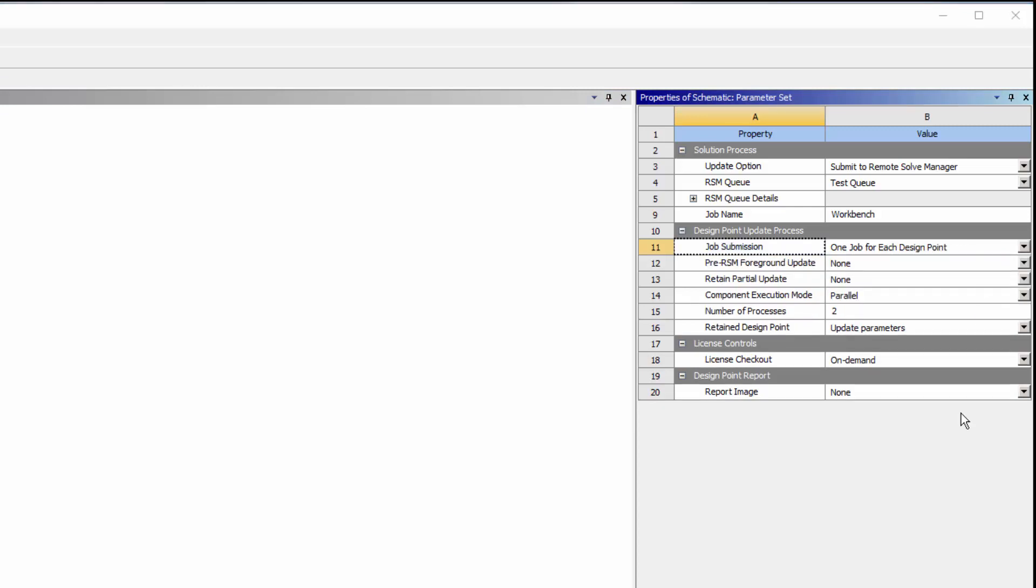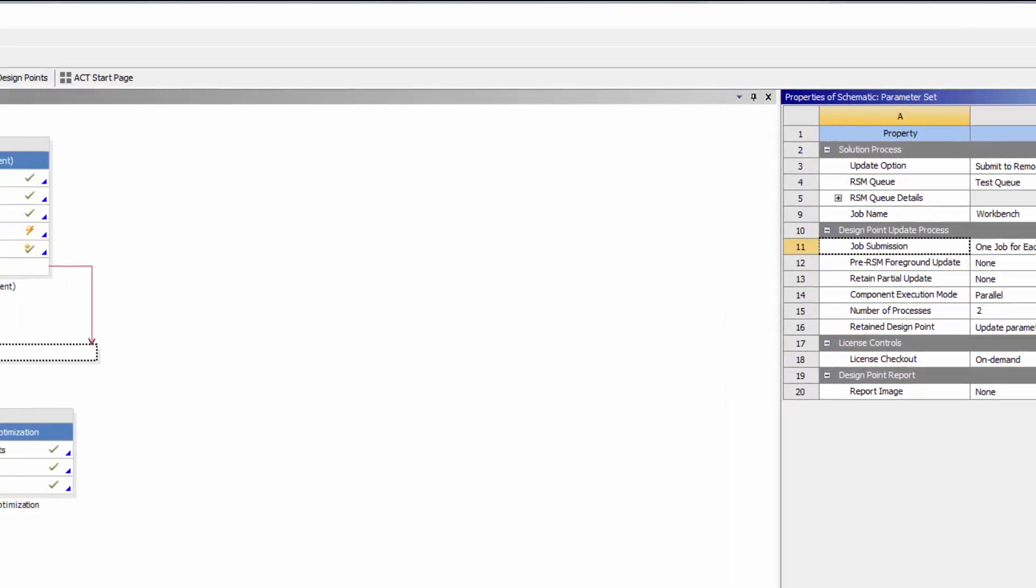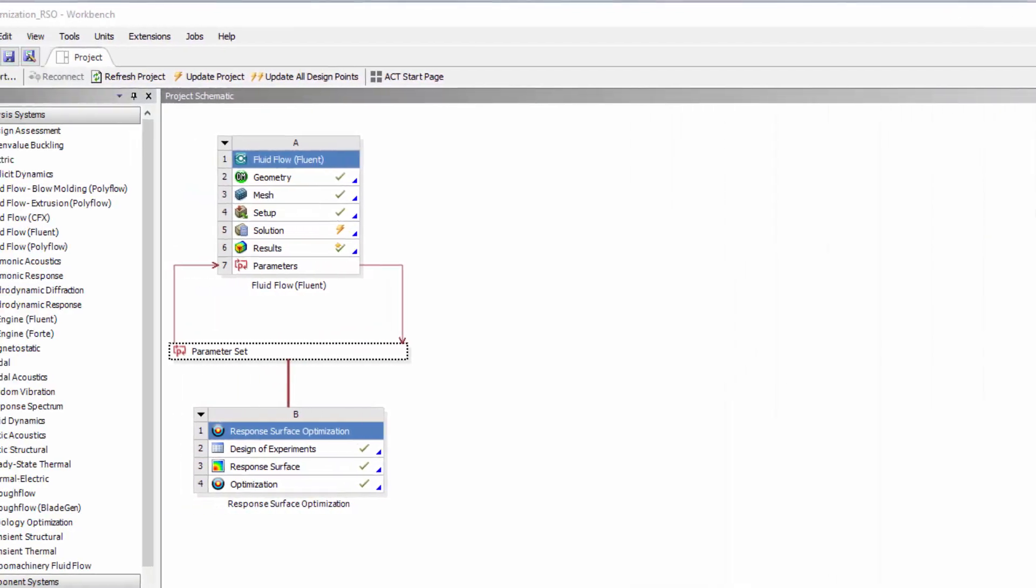I can also submit selected solution component updates to RSM. Components that support updates via RSM include the mechanical application, MAPDL, Fluent, CFX, Polyflow, and Icepack.